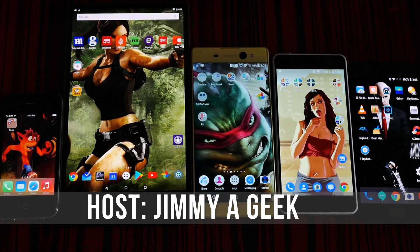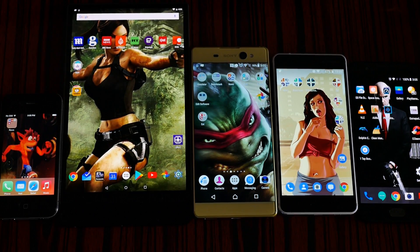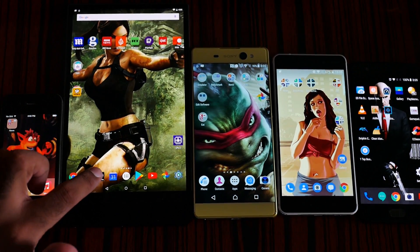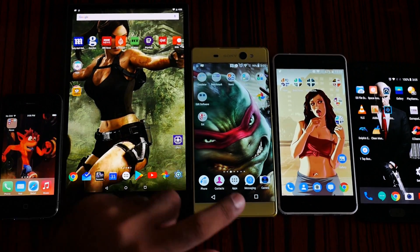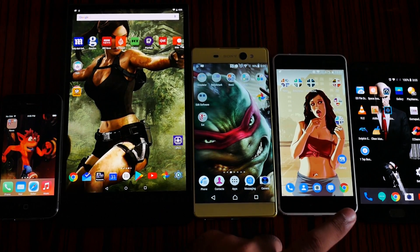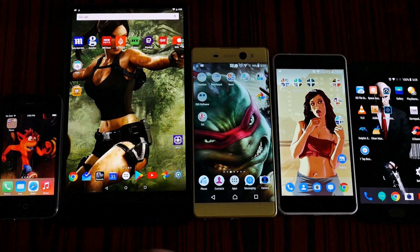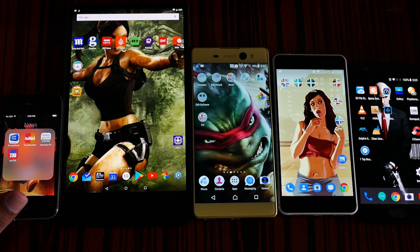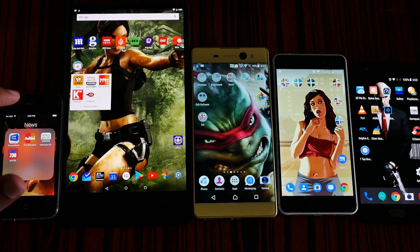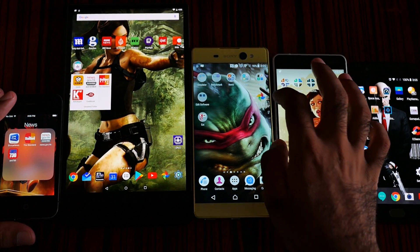What's up guys, it's me Jimmy, a geek. So the most epic battle of DRAM: 1 gigabyte versus 2 gigabyte versus 3 gigabyte versus 4 gigabyte versus 6 gigabyte of DRAM. Yes, that is so.